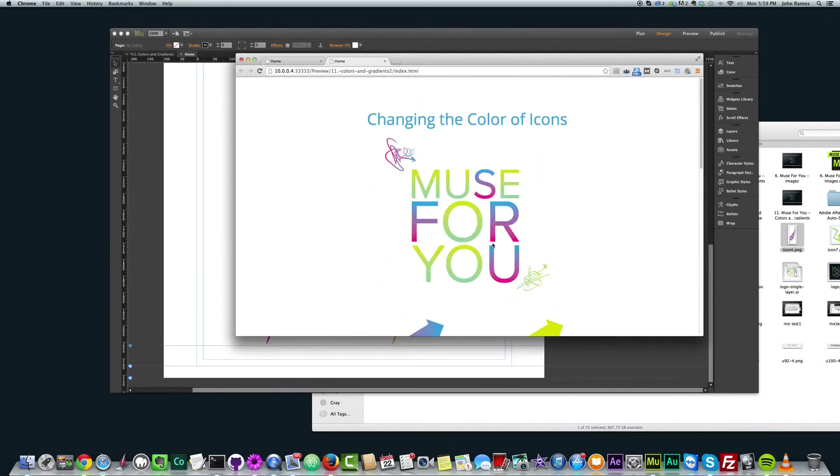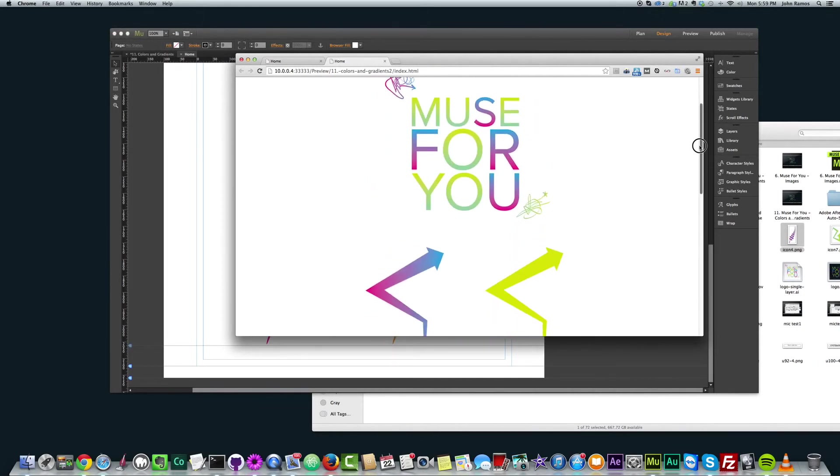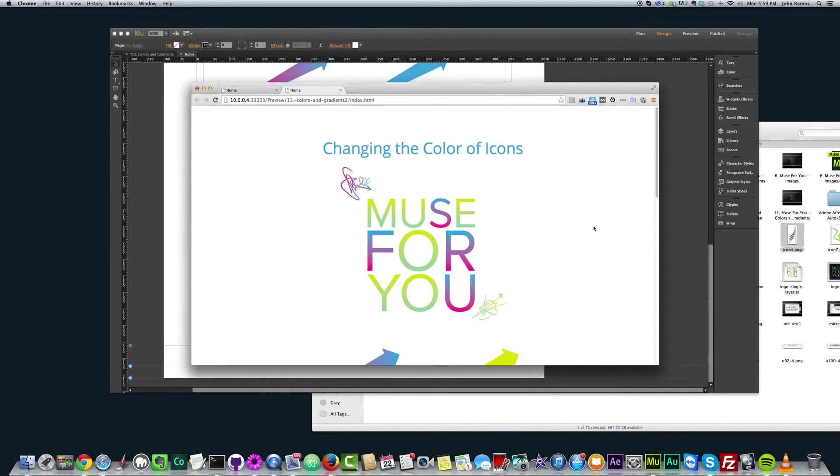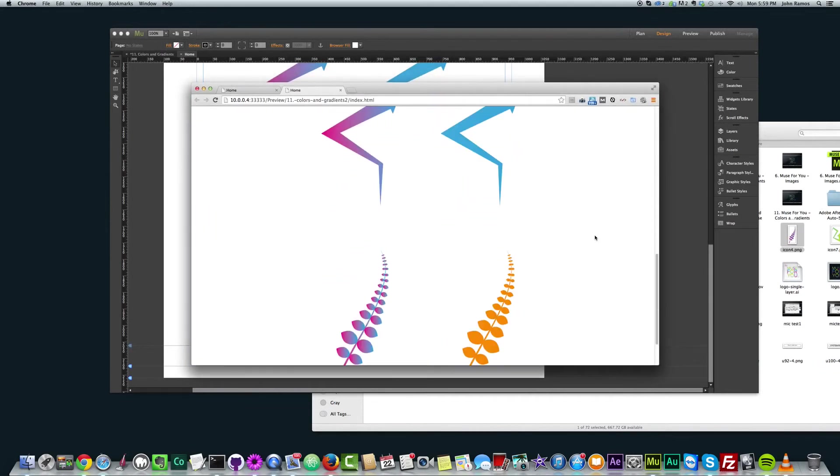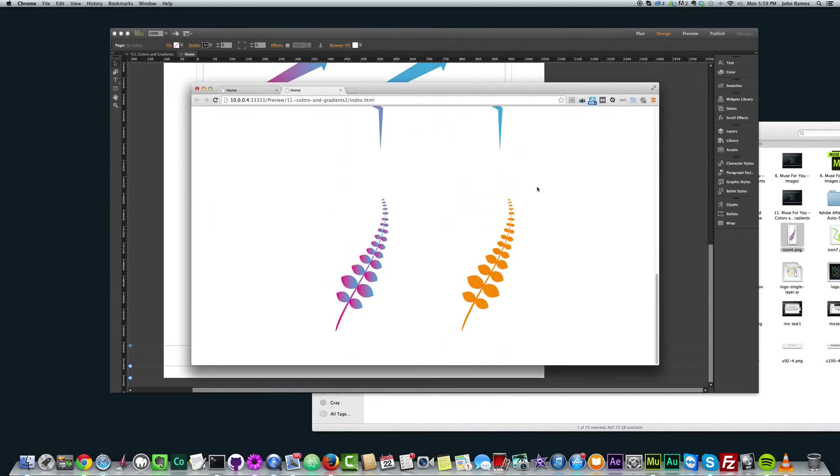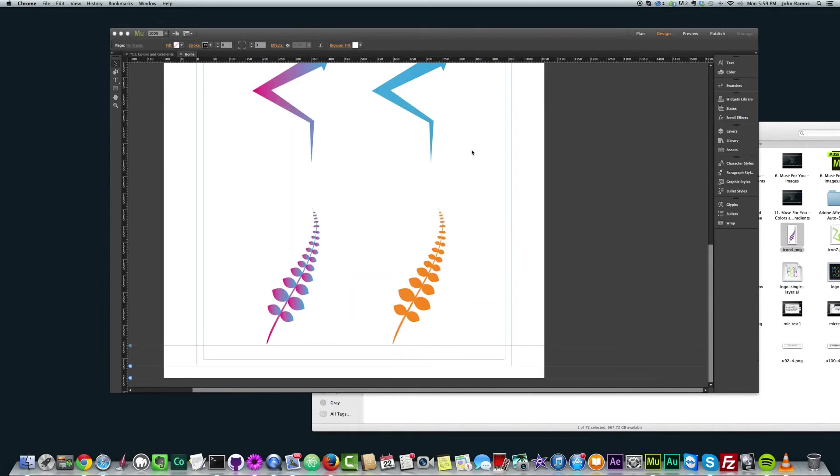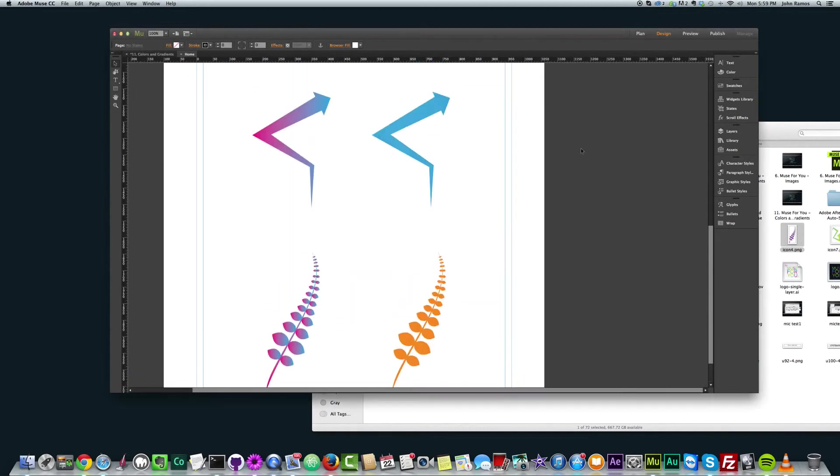So that'll save you some time. And it's just a quick way to change your graphics or icons to a different color in Adobe Muse. Thanks for watching and I'll see you in the next video.